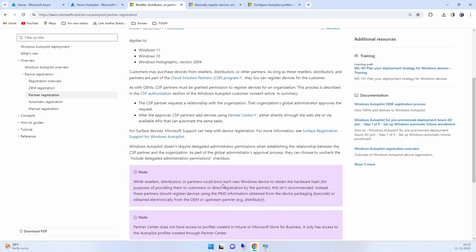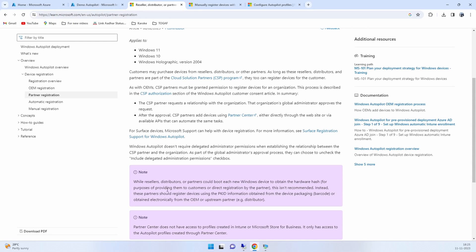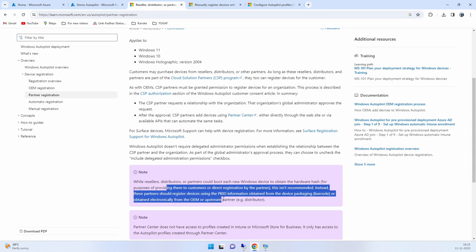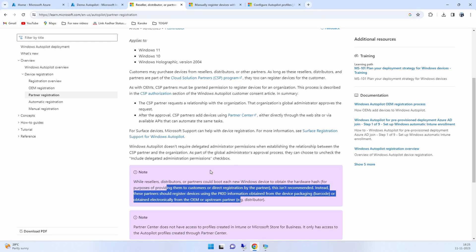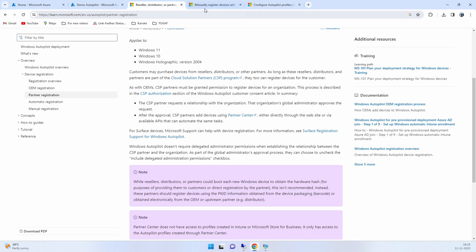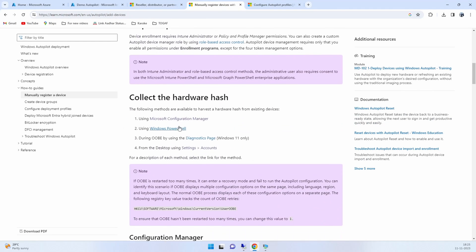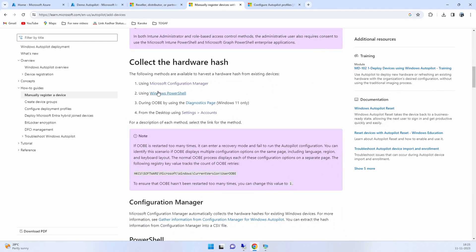What that means is, for example if it's an HP, we ensure that the HP OEM has the right permission into your tenant so that they can upload the hardware hash value into the tenant. So as soon as the device gets delivered to the end user and they turn it on, it will be tied against our tenant.